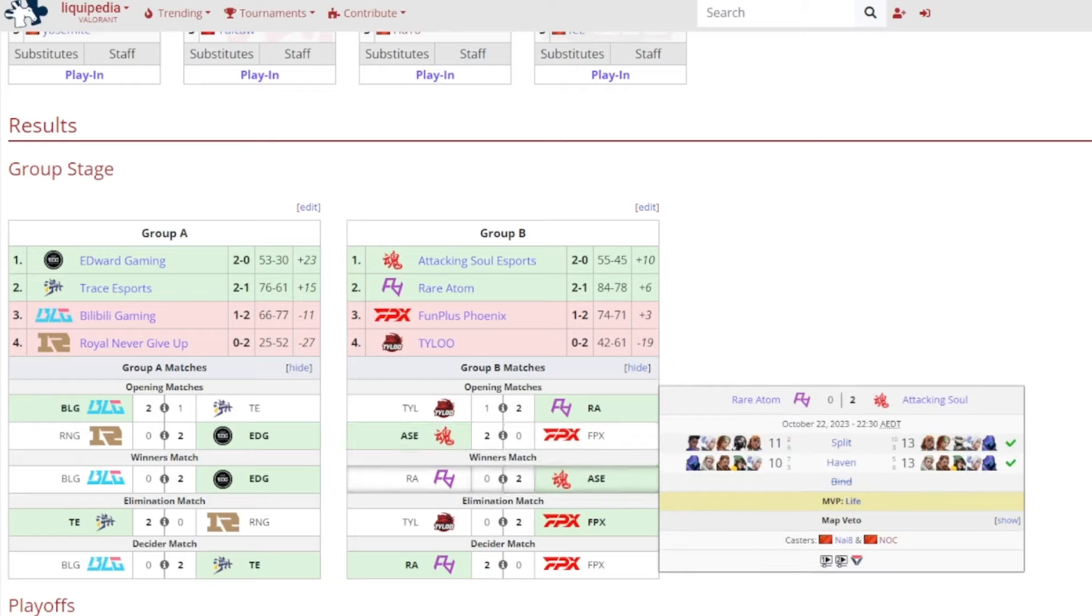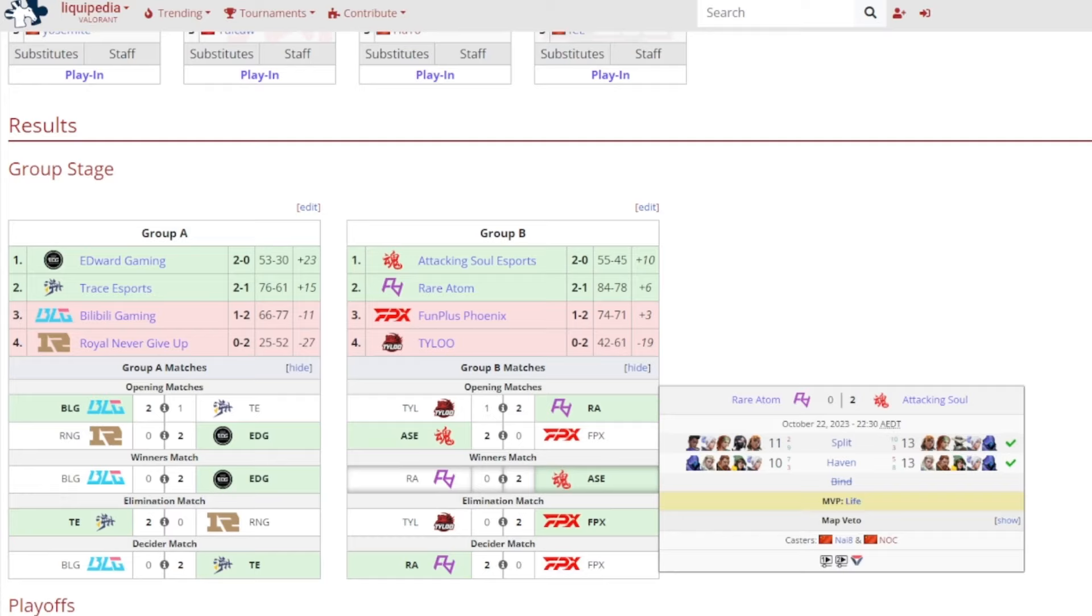Winners match, Attacking Soul Esports, they continued their run as they beat out Rare Atom 2-0. 13-11 on Split, 13-10 on Haven, and it was Life getting MVP. Attacking Soul, they're looking pretty good now, hopefully they continue this momentum into Act 3.